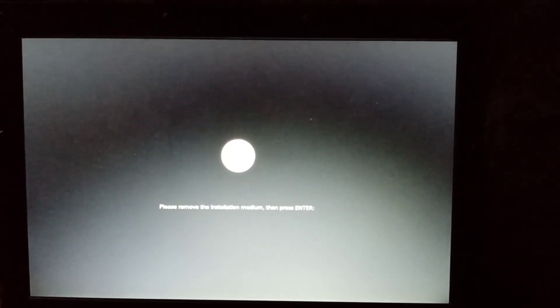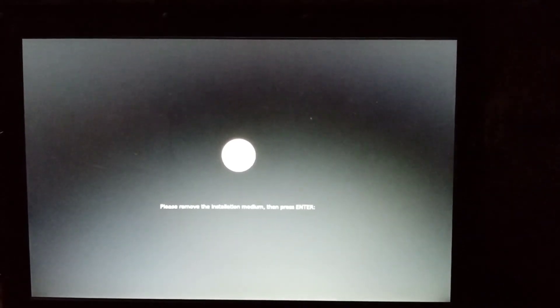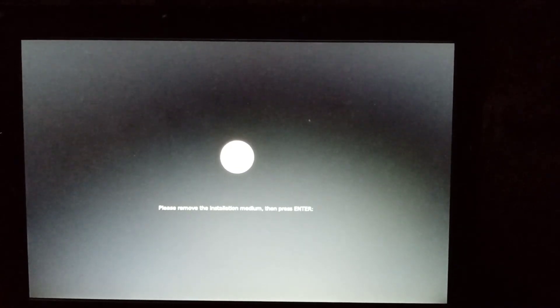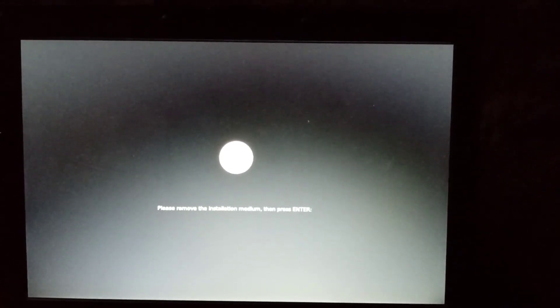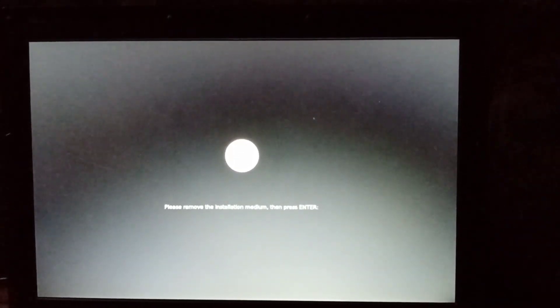Please remove the installation medium and then press Enter. The bootable USB — I have already removed it. Then hit Enter.